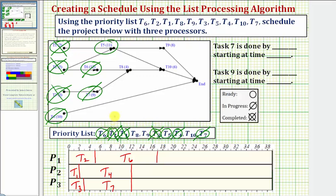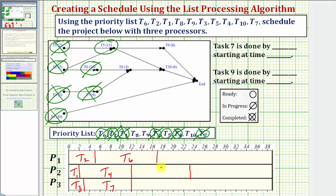Moving forward in time, notice after twelve hours, task four and task seven become complete. Task four and task seven are complete, but we have no new ready tasks. So the highest priority ready task, which is task five, is assigned to processor two. Task five takes eleven hours, so twelve plus eleven is equal to twenty-three, and now task five is in progress.